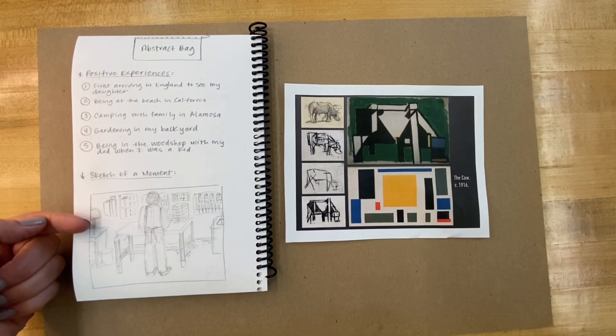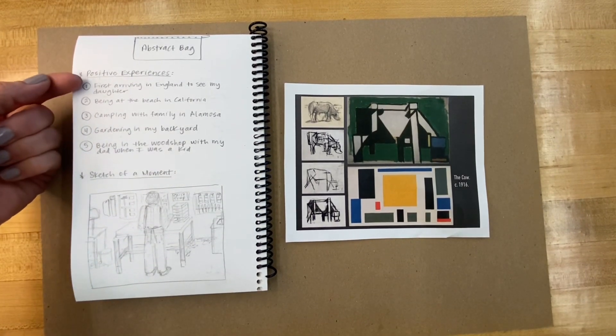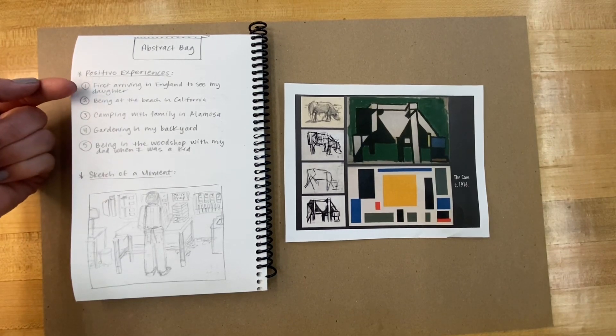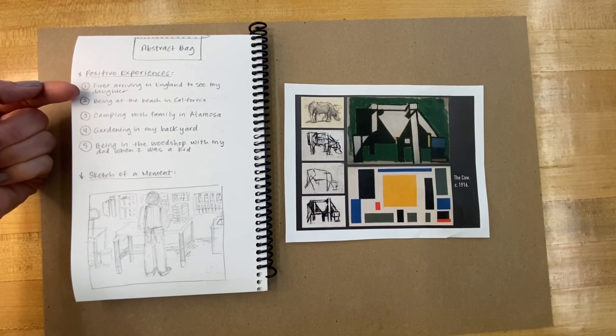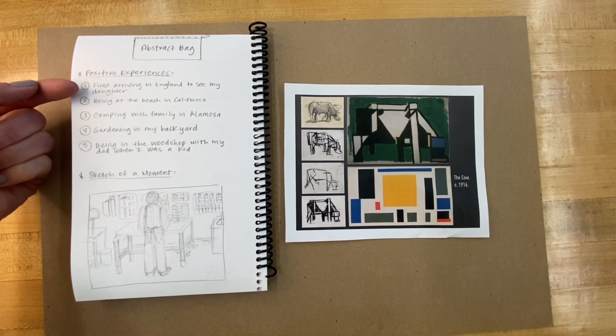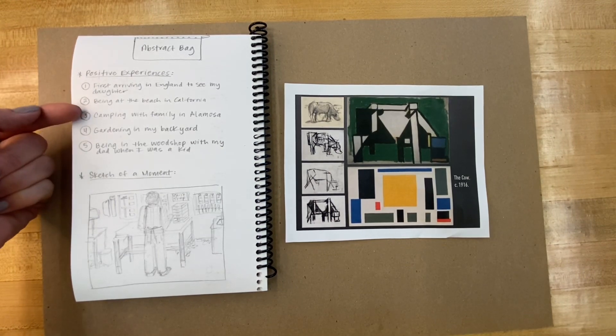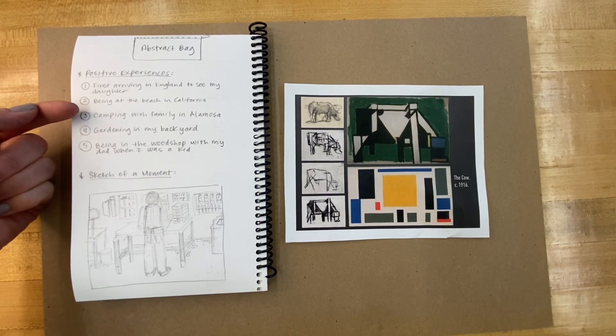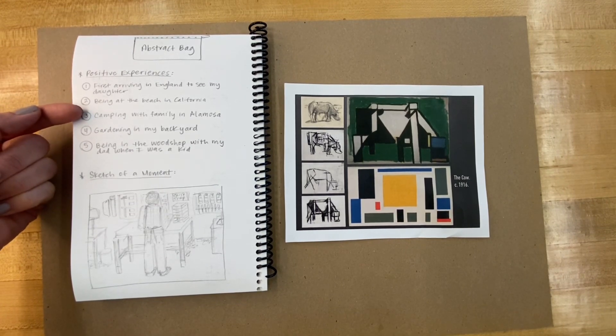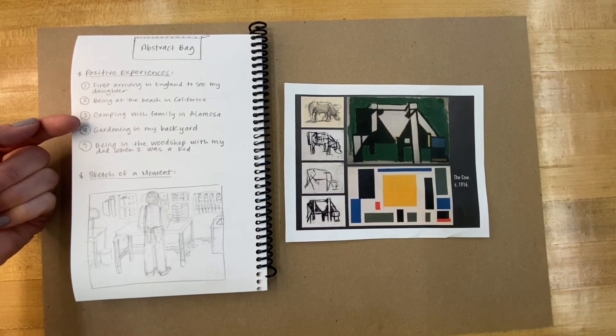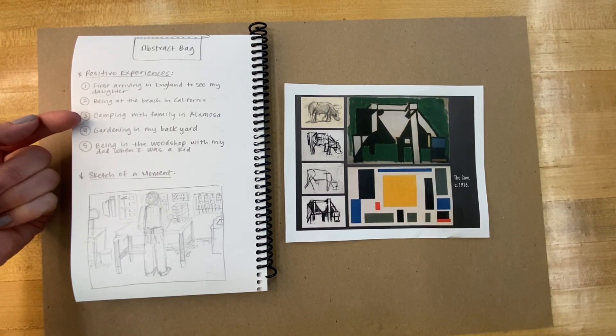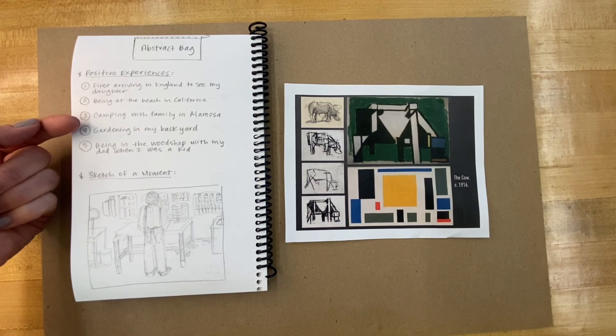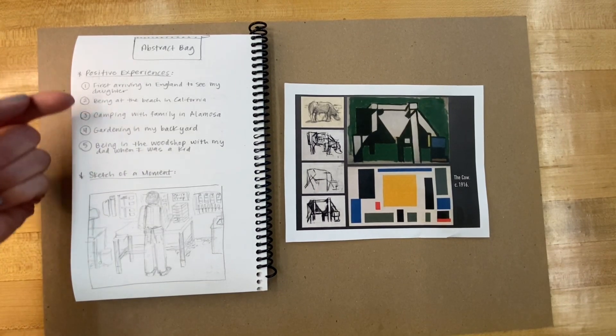Here's some examples from my own life. I thought about when I first arrived in England to see my daughter when she was studying abroad. I thought about being at a beautiful beach in California with my family.